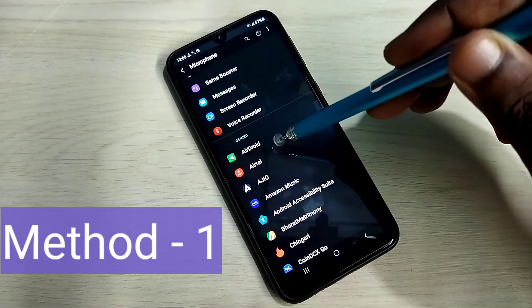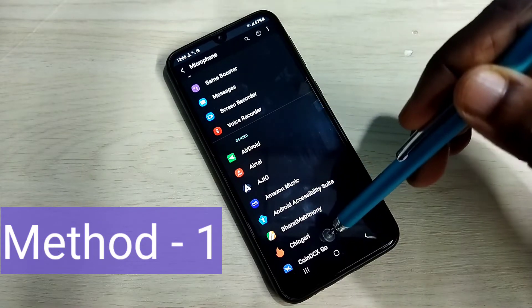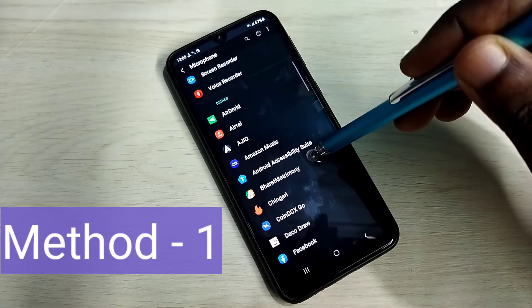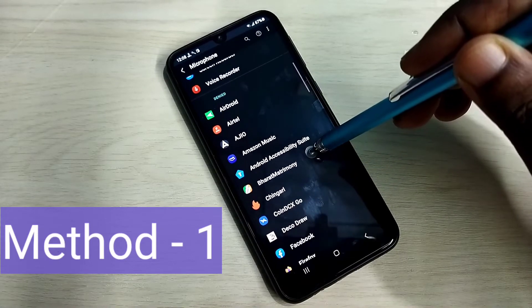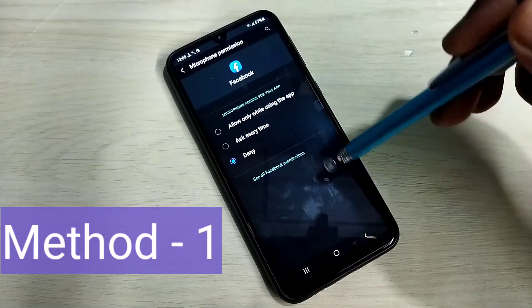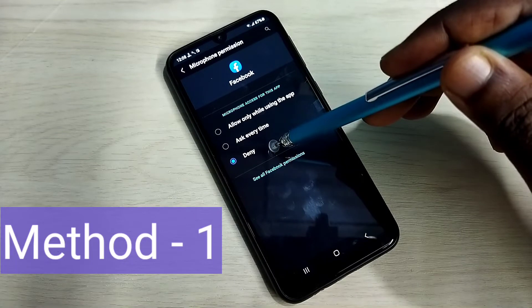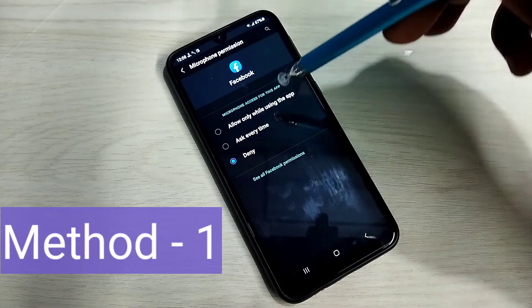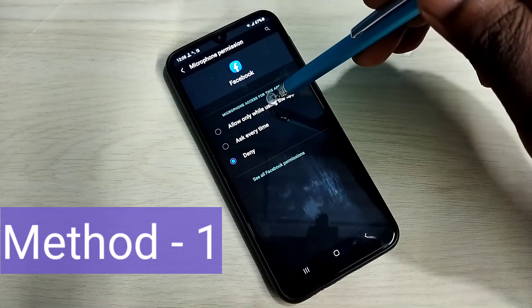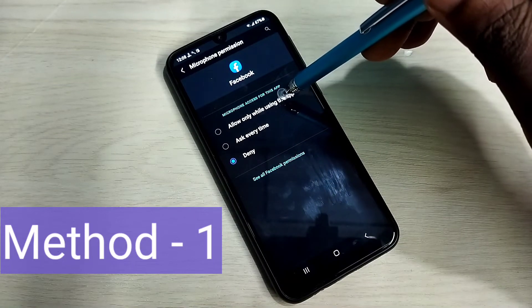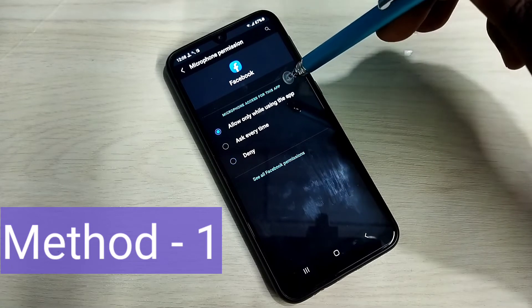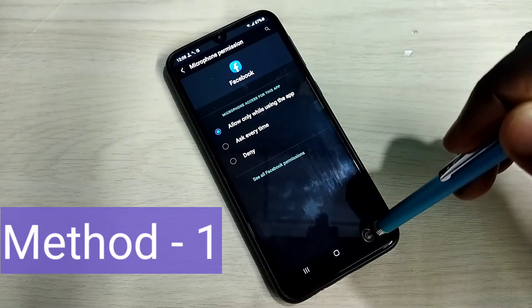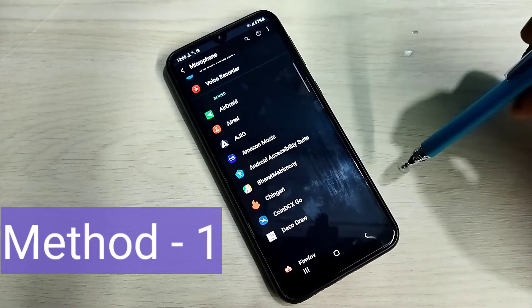If your app is in this list, you have to select the app. Then right now it's denied. We need to select allow only while using the app. So we need to select this. Then go back.